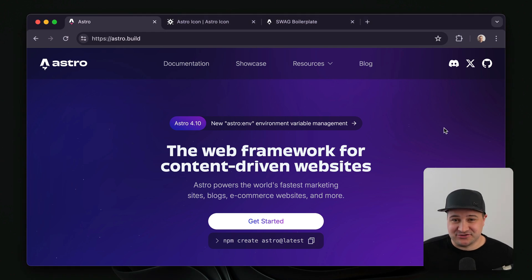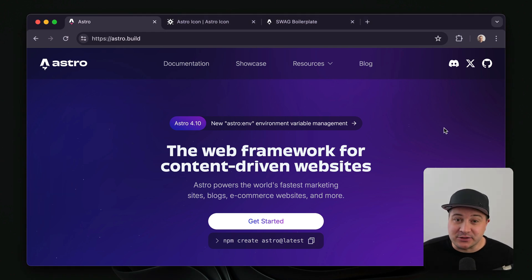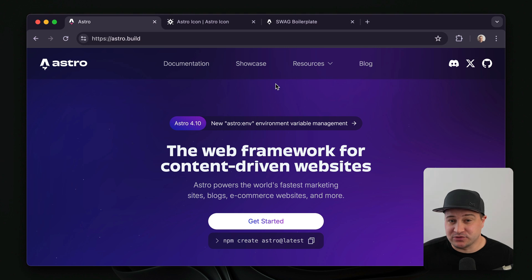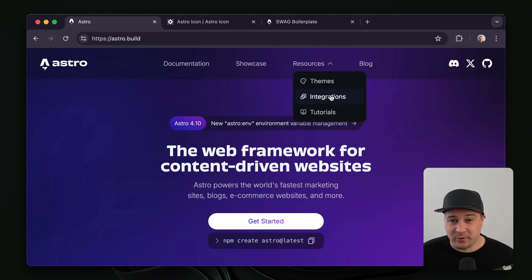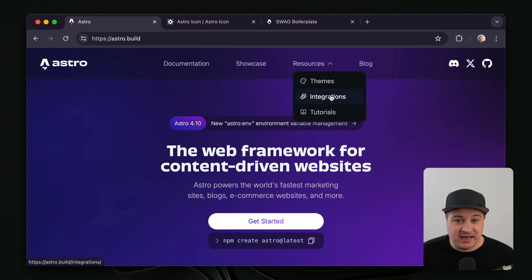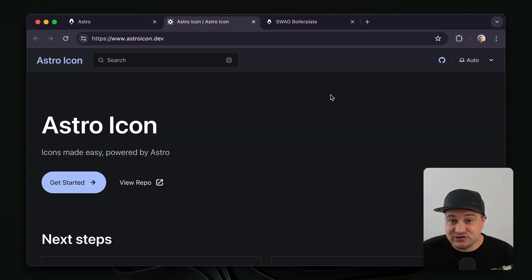I've been using Astro for the last few months and I absolutely love using Astro to build all of my sites now. Whether I'm using React or something else with it, I tend to just use Astro now — it's so cool.